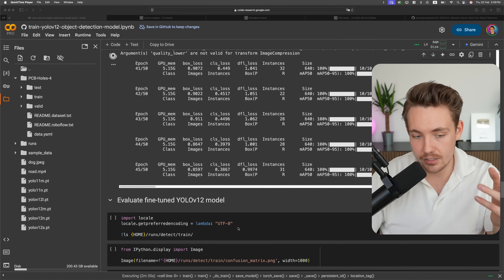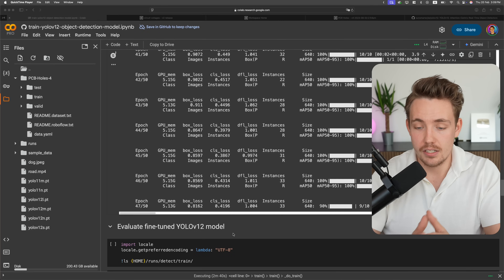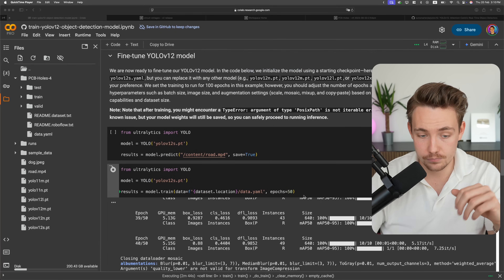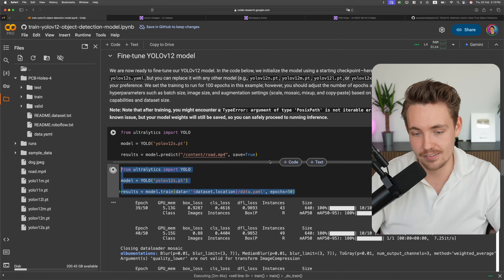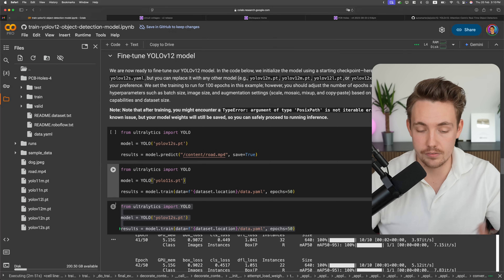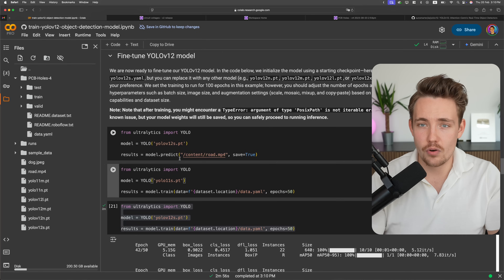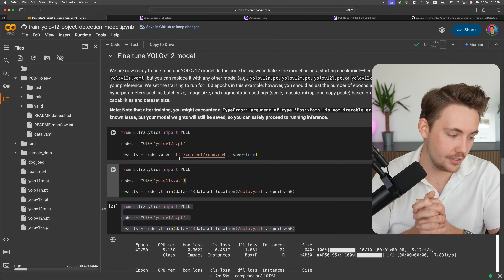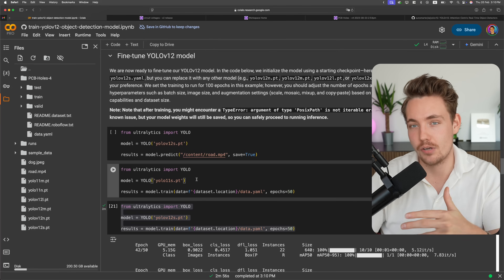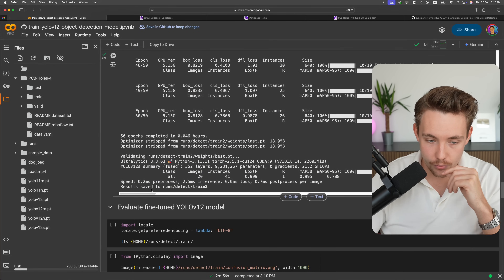We'll see in the future when I get to run more tests, but this is how you train the model. It's very easy — just a single line of code. If you want to train a YOLO v11 model, you basically copy-paste the exact same thing and just change the model name. You can run two or three different models, go grab a coffee — probably more than one — come back, and you'll have a bunch of trained models ready to compare.